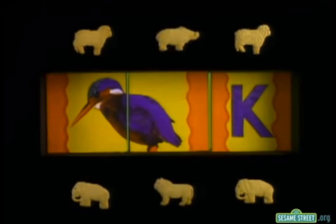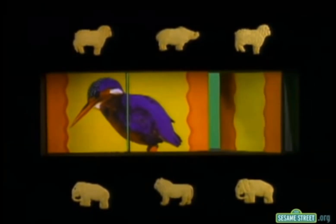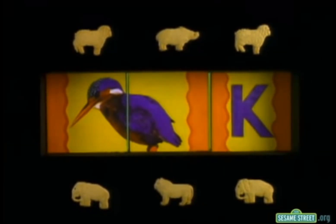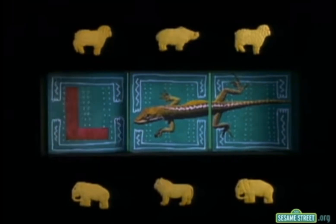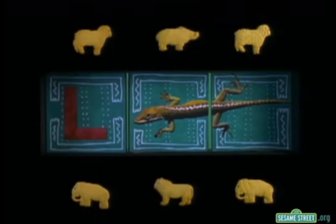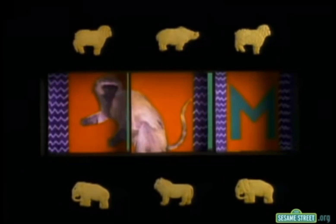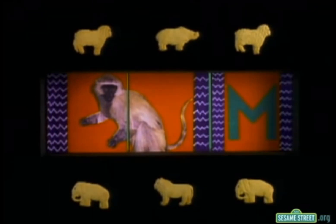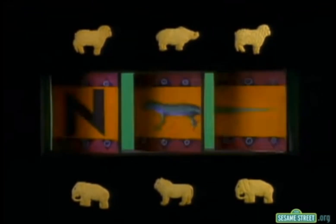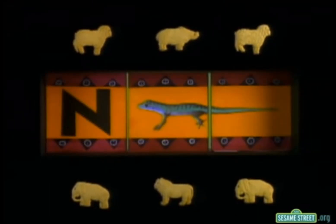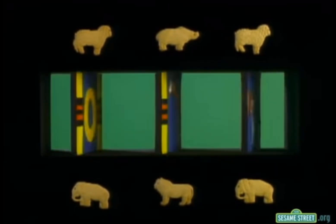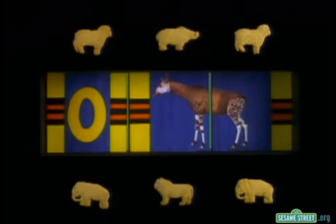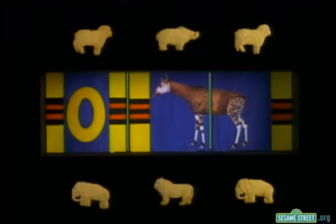Then there's King Fisher, that starts with K! L is for Lizard! Now we're halfway! M is for Monkey! N is for Newt! O is for Okapi! Okapi!